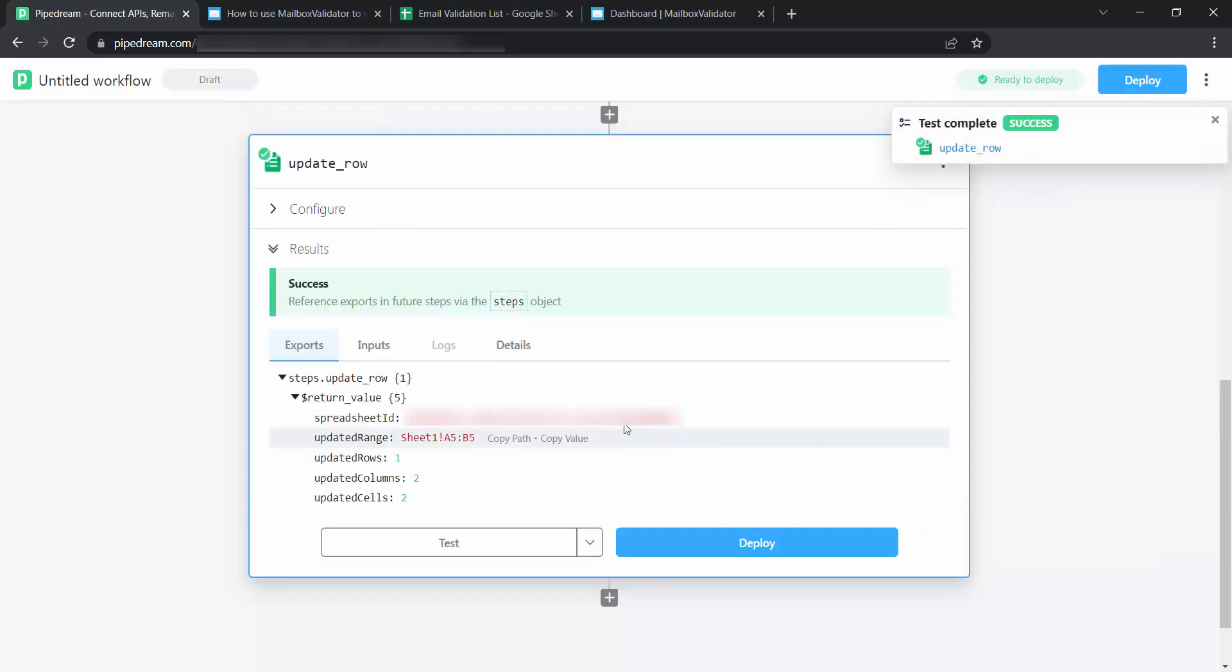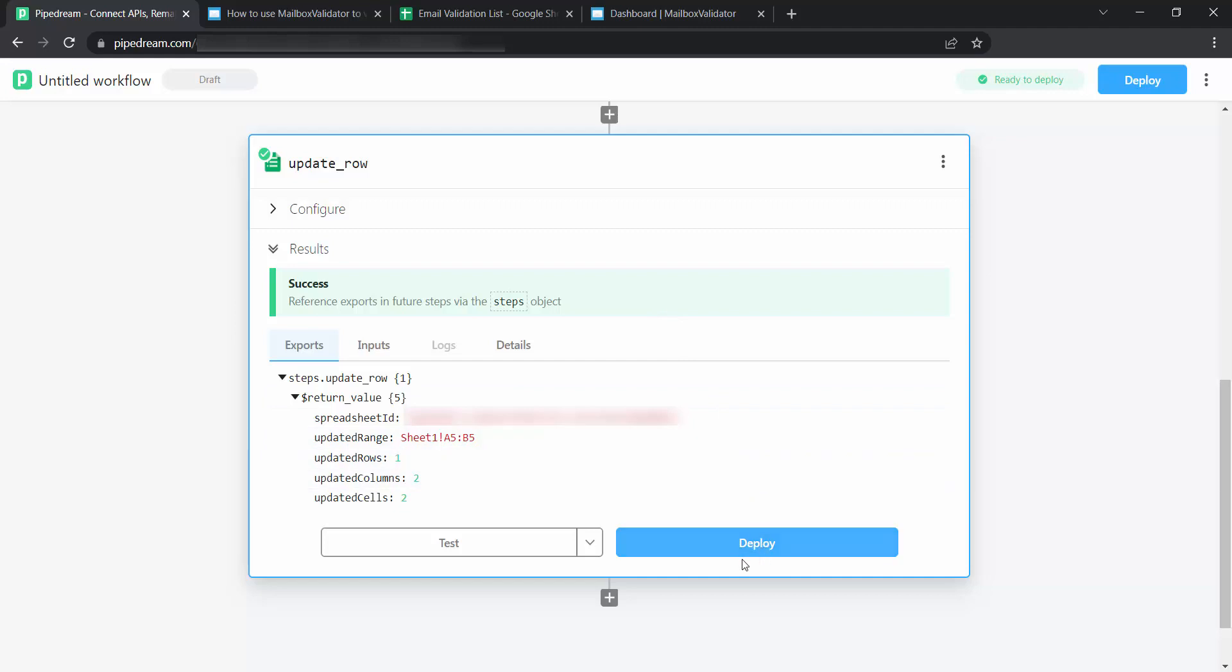This update row step is working fine. Once done, click on Deploy.